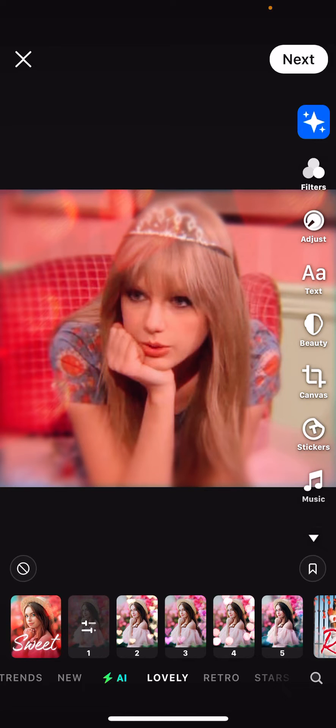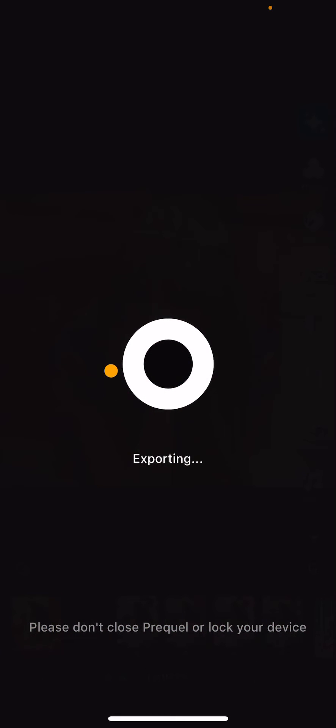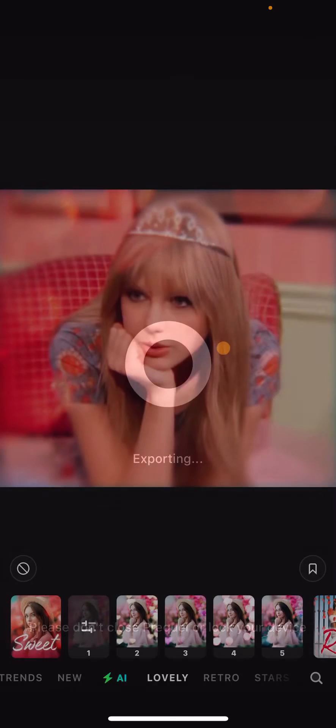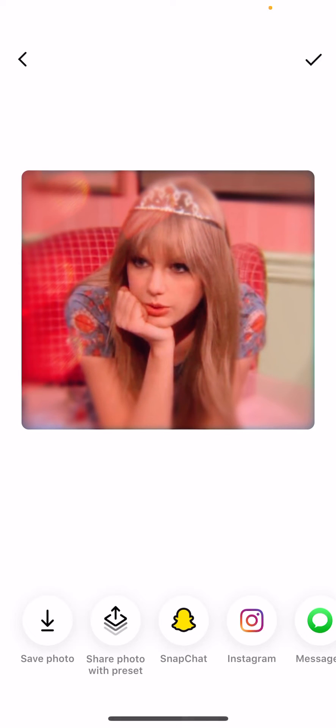And then once you're done, you're just going to press next and wait for it to export and then save it to your phone.